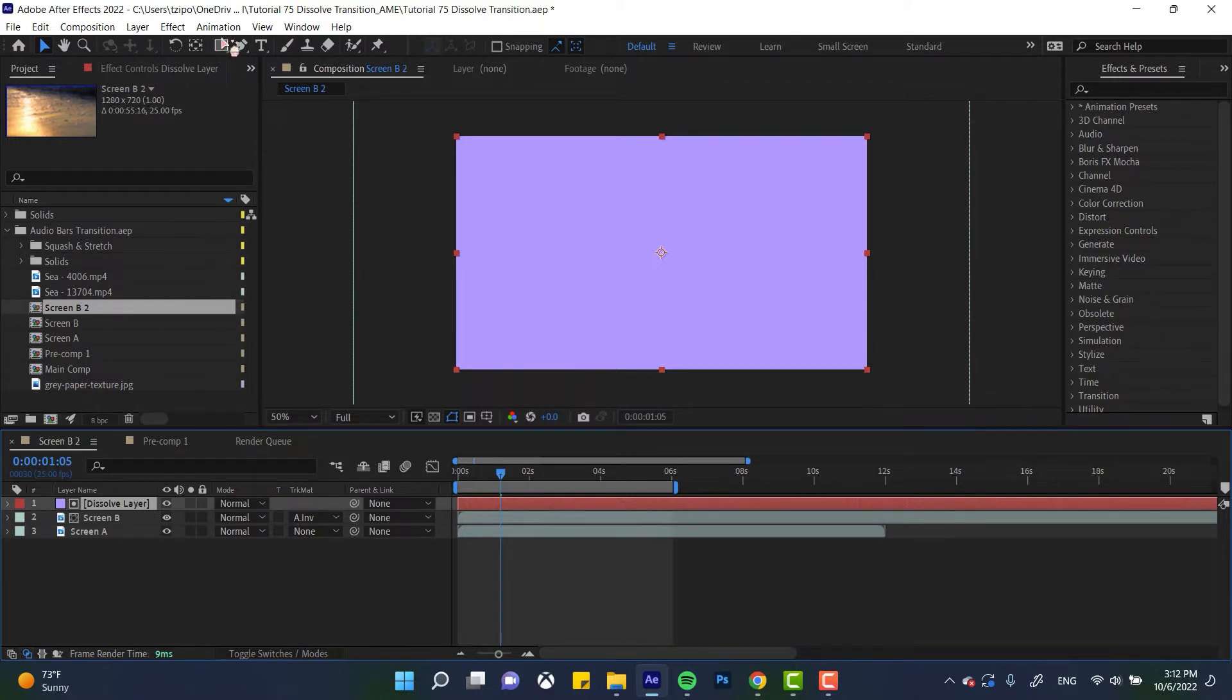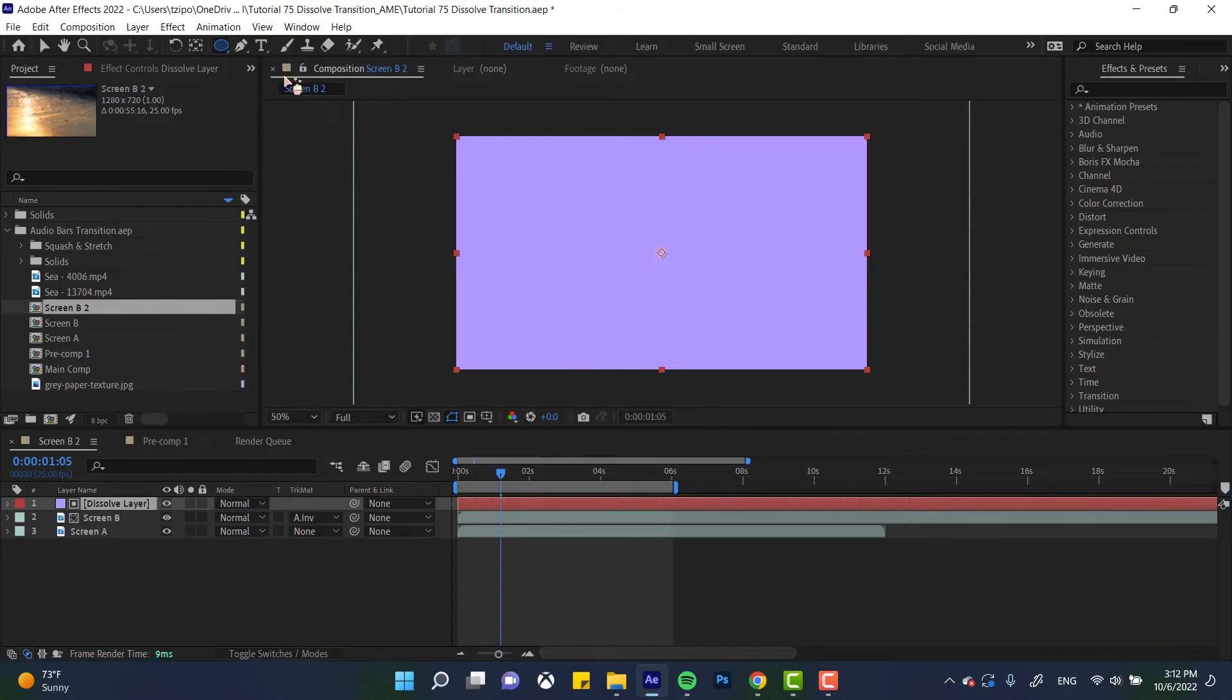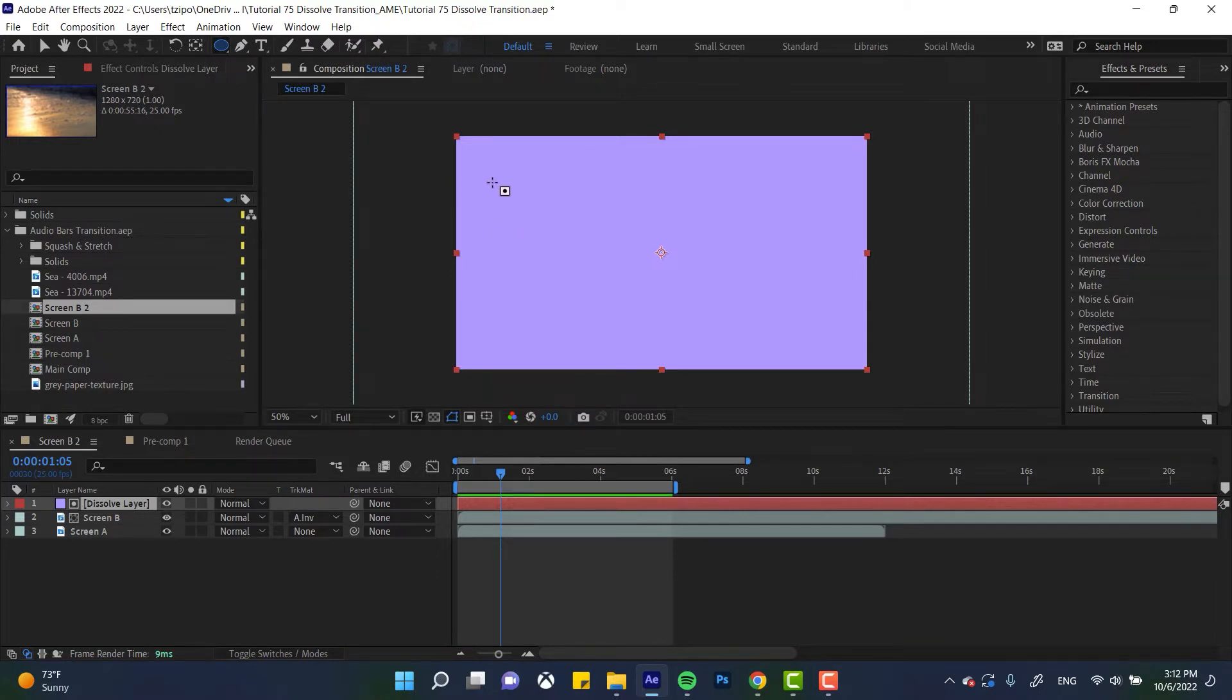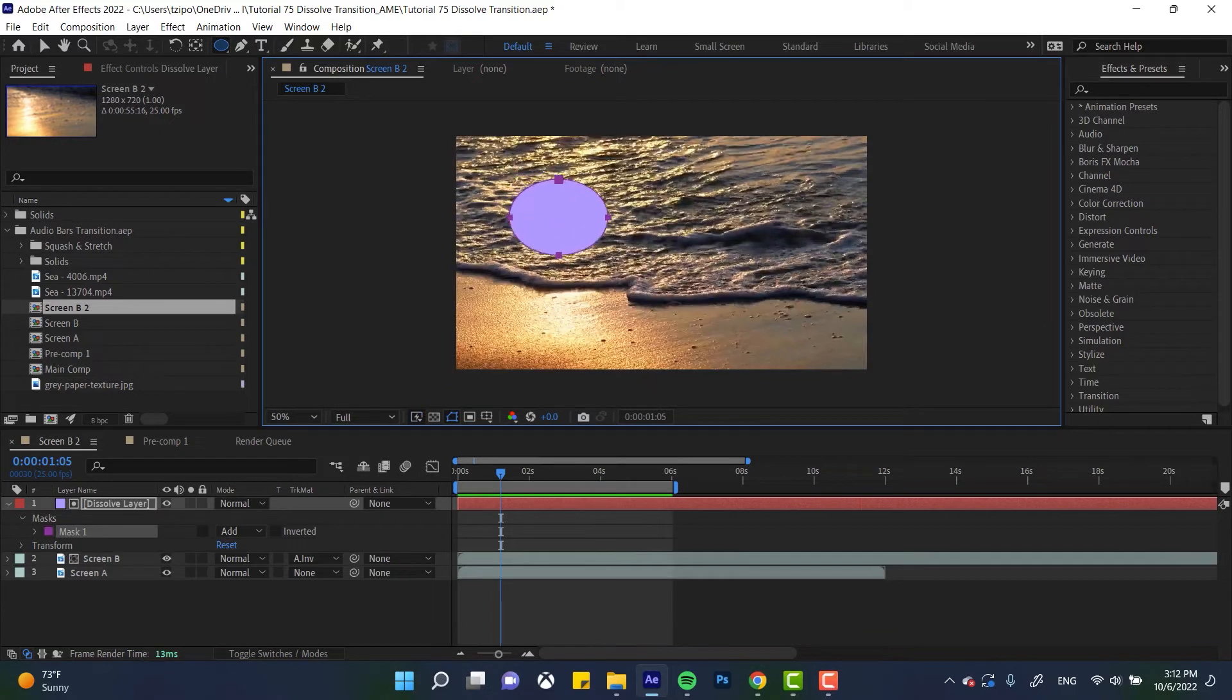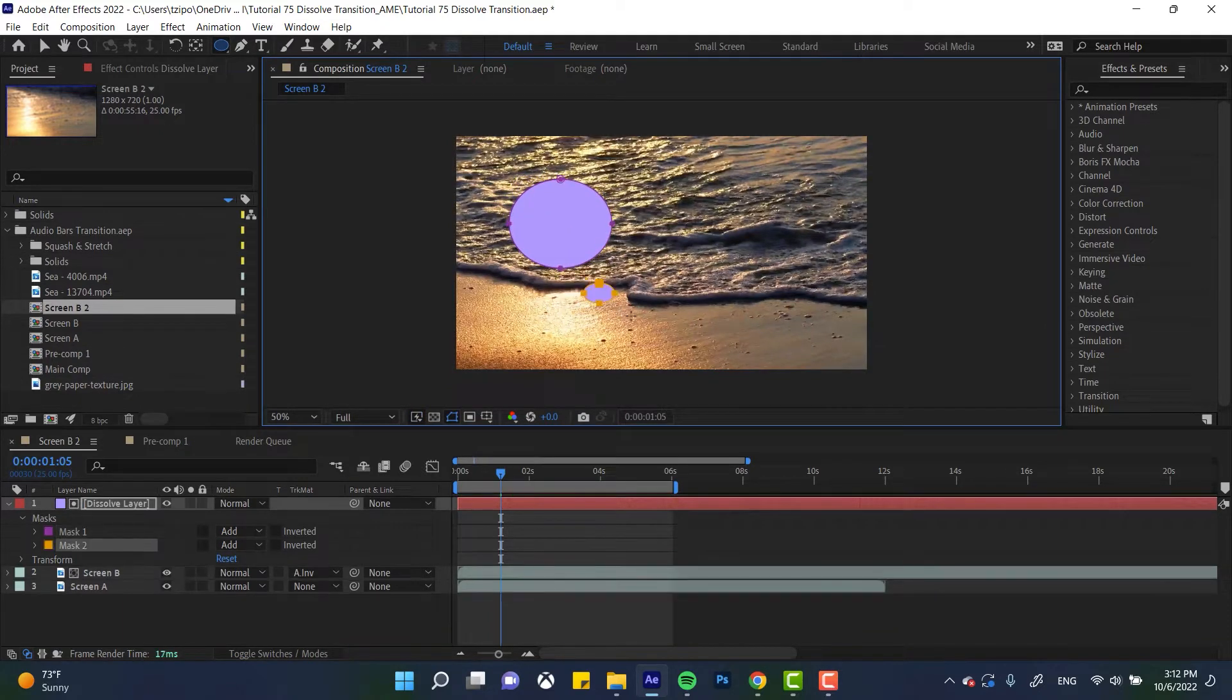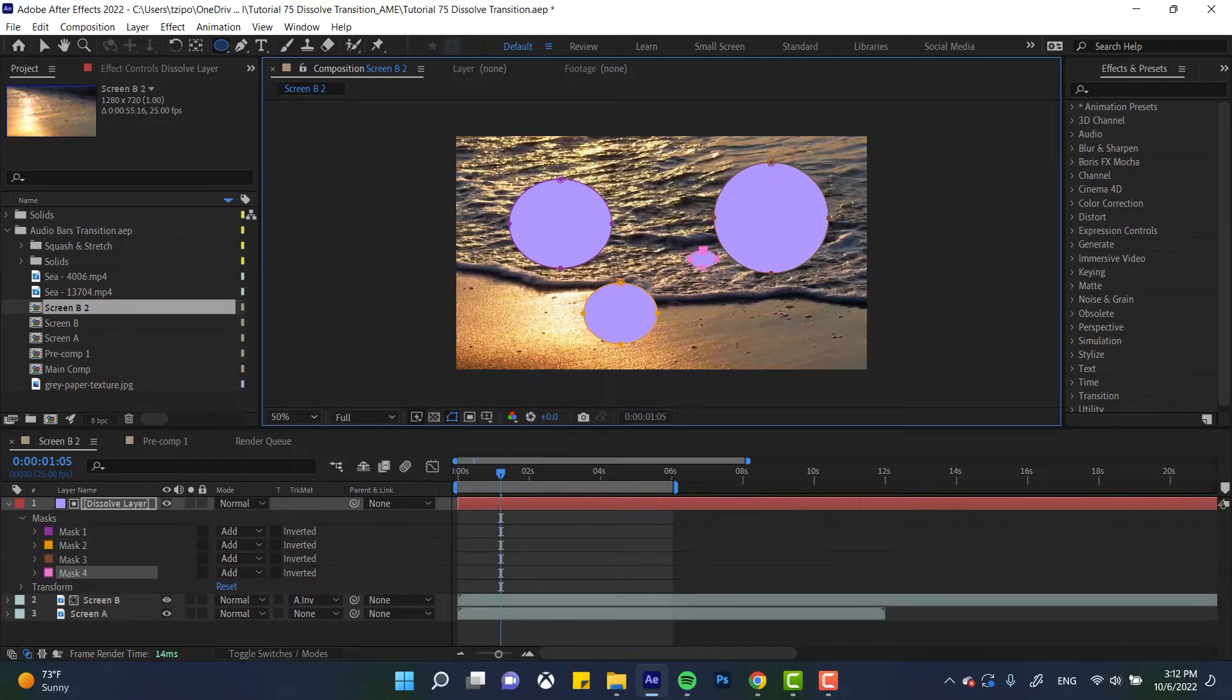And then we're going to grab the shape tool over here and click and drag until you get the ellipse tool. And now what you're going to be doing is draw out a couple of circles, so it's just clicking and dragging. I'm going to do like four of these and the size doesn't really matter. Try to vary them basically.